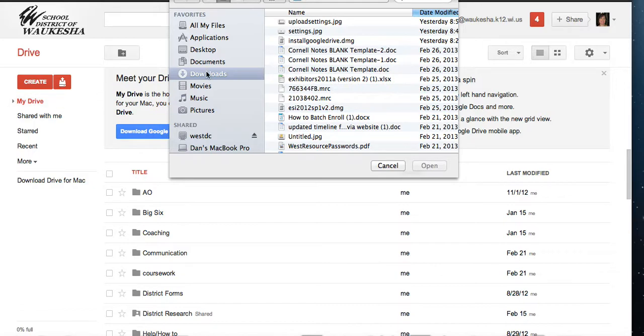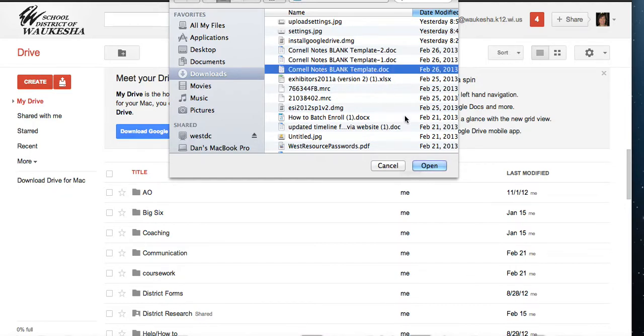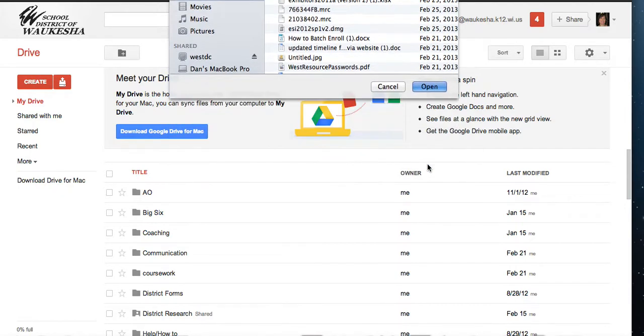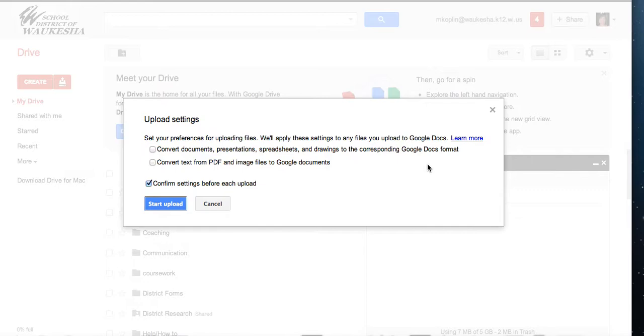I'm going to navigate to wherever on my computer the file that I want to upload is. I want to upload this file. You can double click on it or you can just click and open. Now here's the confirmation.